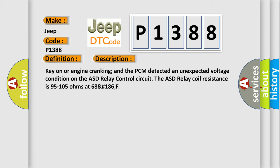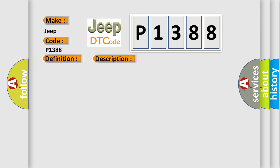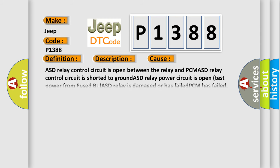This diagnostic error occurs most often in these cases: ASD relay control circuit is open between the relay and PCM, ASD relay control circuit is shorted to ground.